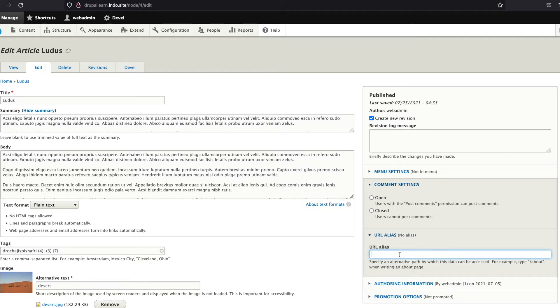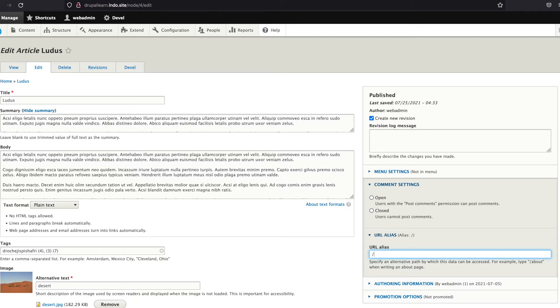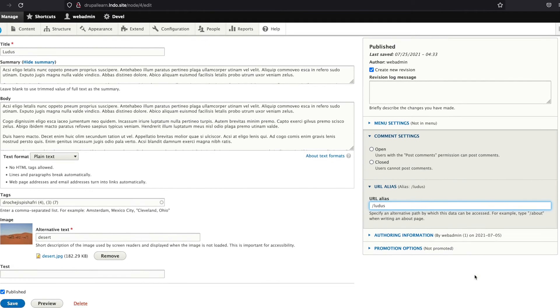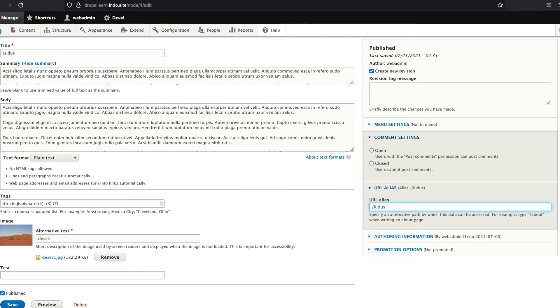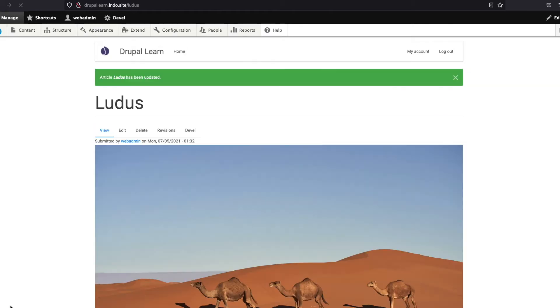Now, Drupal standard always advises you to add a forward slash—a slash preceded by the alias you are about to add. Let's just add the title name itself. Let's go ahead and save it.